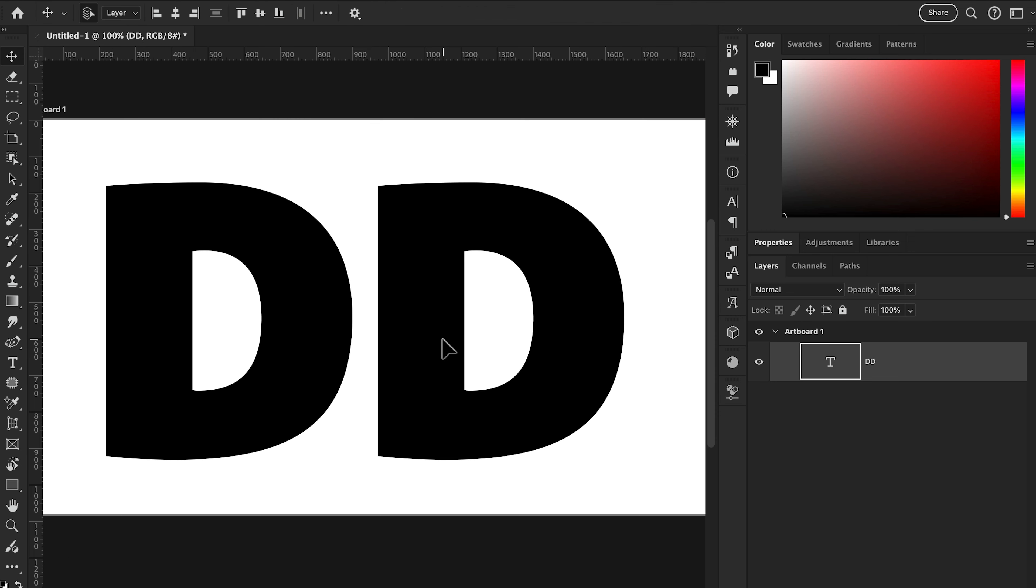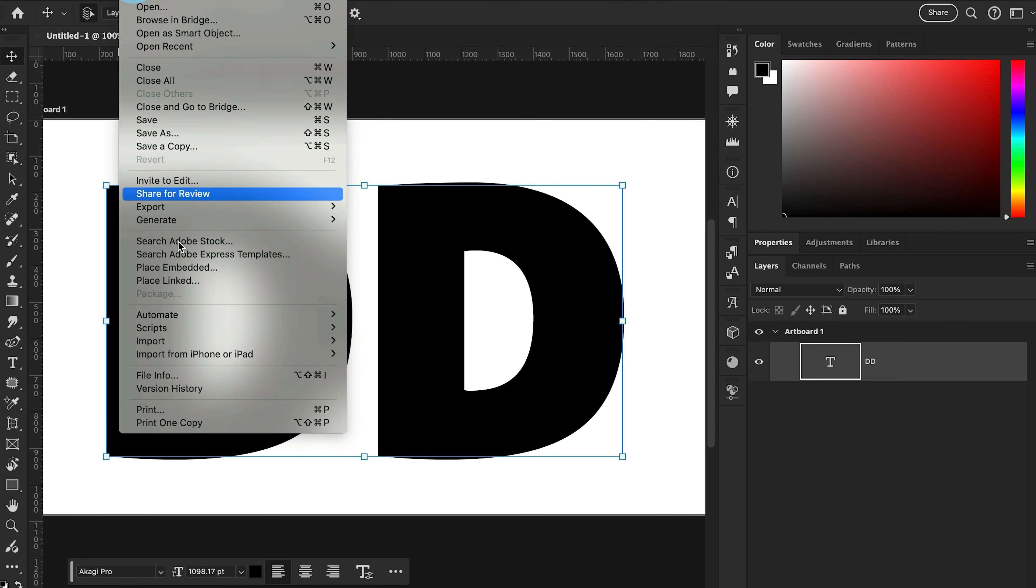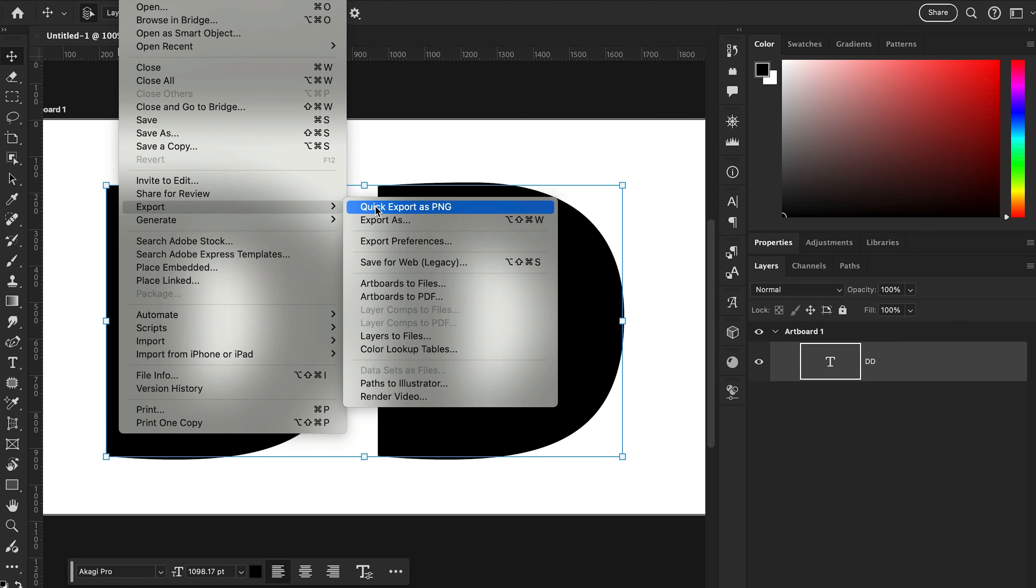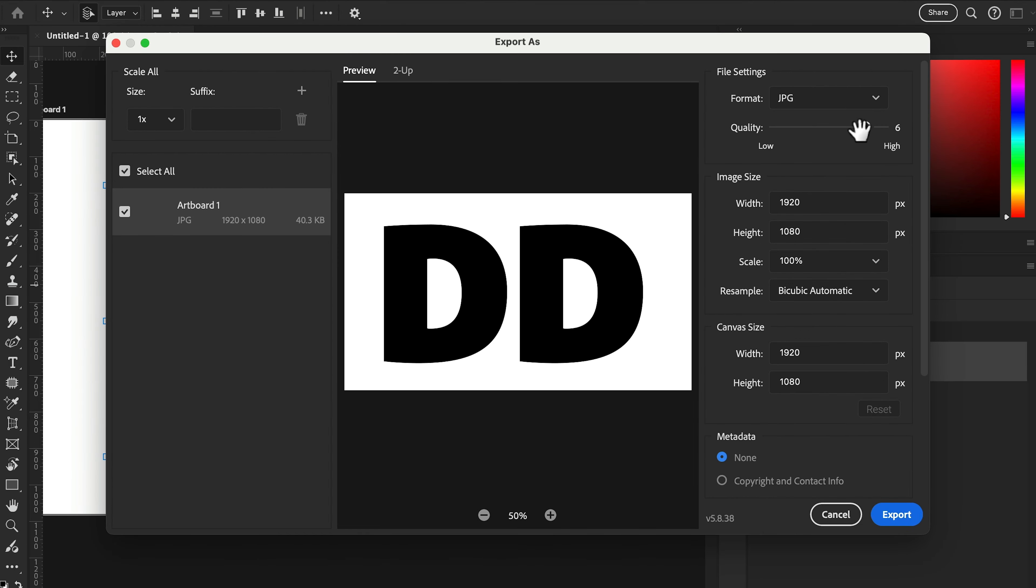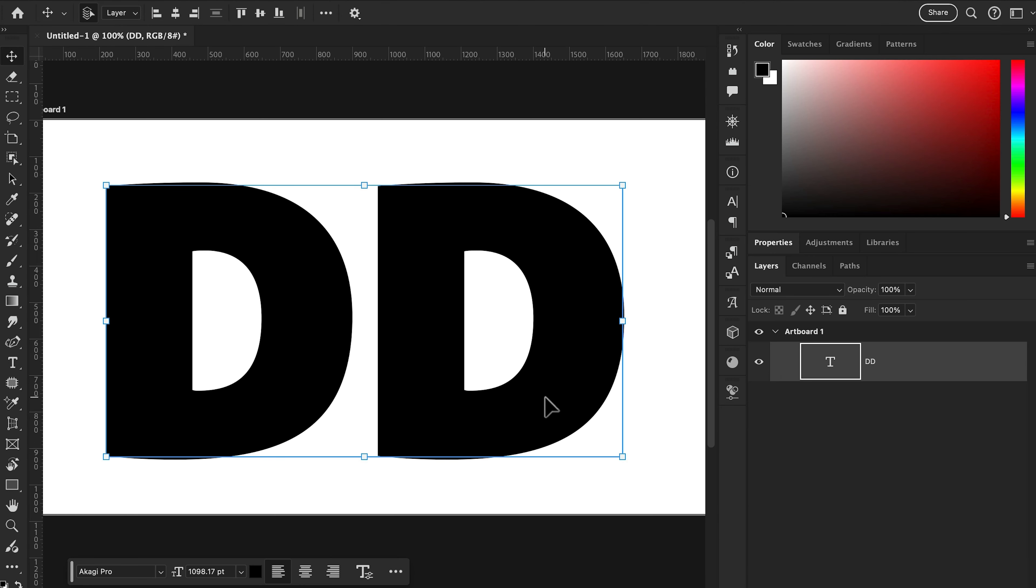After this, we're going to file export this file as a JPEG and save this file.